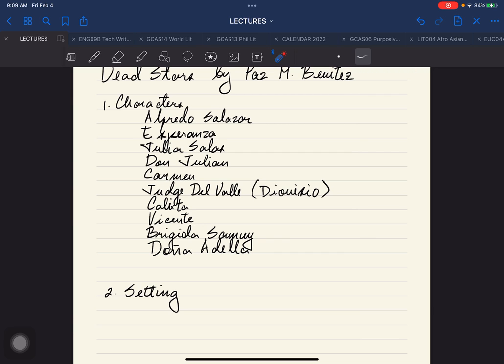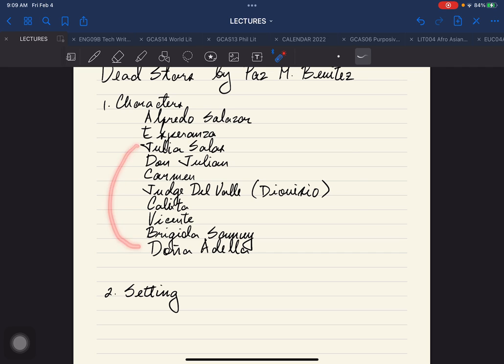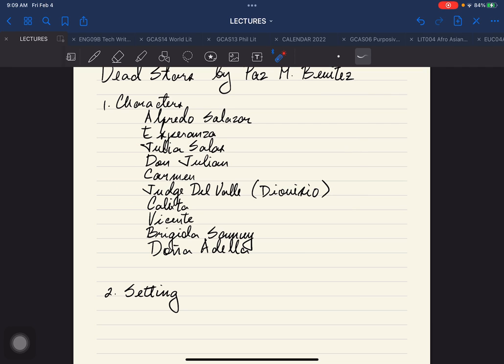Judge Del Valle is the brother-in-law of Julia Salas. Remember, these three characters are related to each other. Doña Carmen and Julia Salas are sisters. Judge Del Valle and Doña Adela are husband and wife. That's the relationship between the three characters.